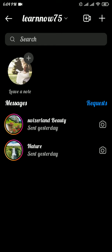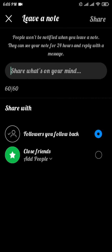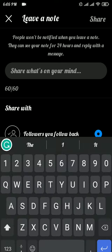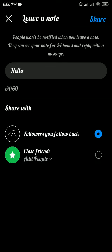Tap on the plus icon. In this space you can see a box where you can write a note — type in the note that you want. You can see two options to share: the first one is 'Followers you follow back'.